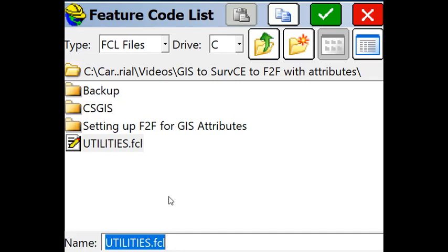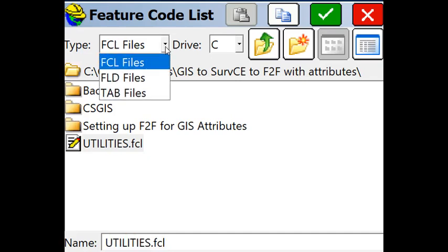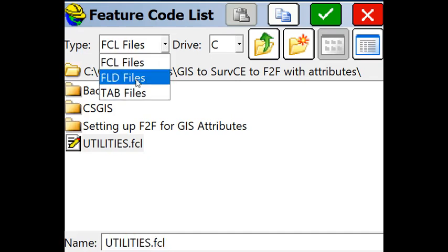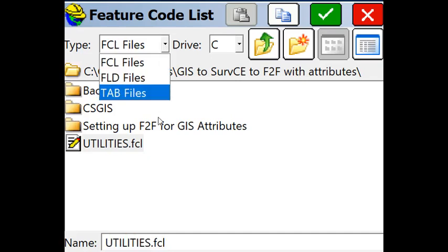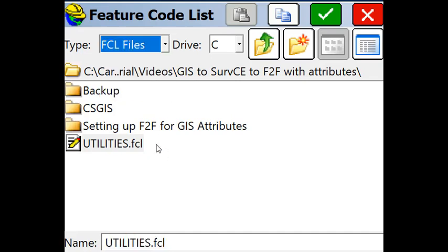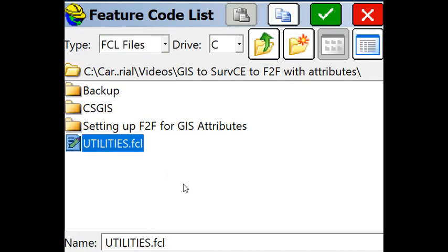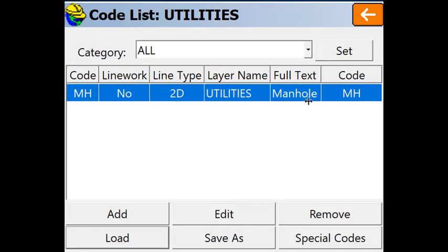You will notice that some versions of ServCE will actually read FLD files at this point. So we select that FCL file called utilities and we will see that there is a feature in here, just one which is what we created from the office called manhole.